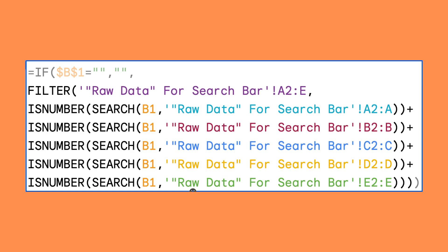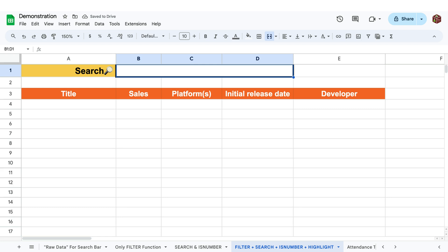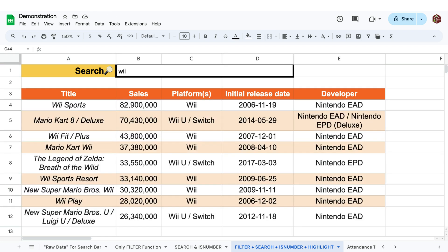This creates OR statements, meaning that if any of the statements found inside of them are true, the resulting row where one or more of these statements are true show up.